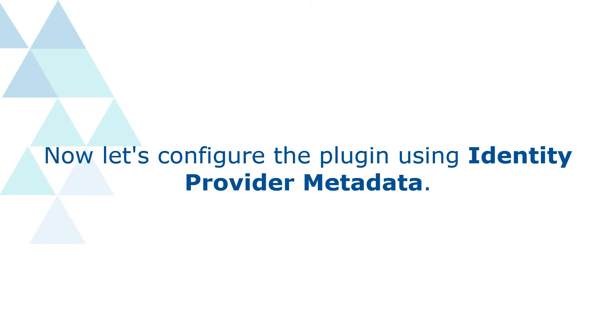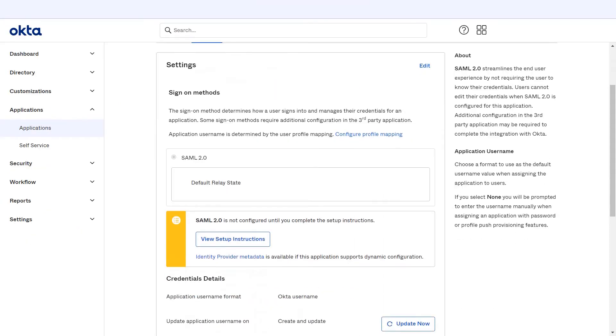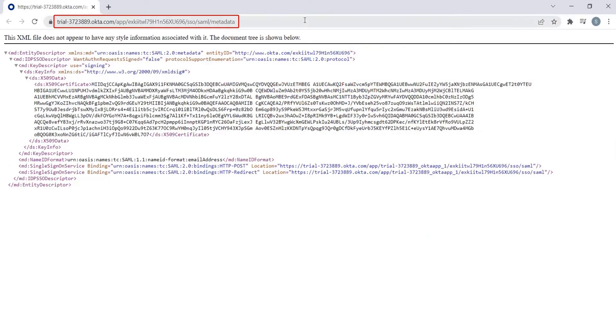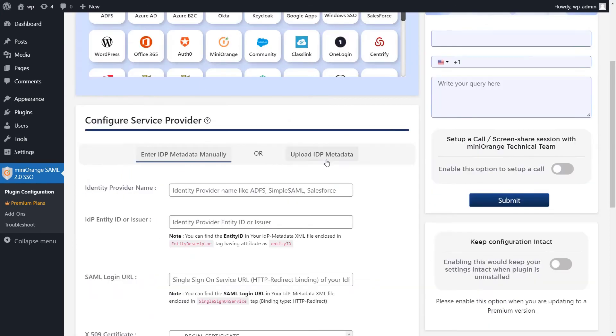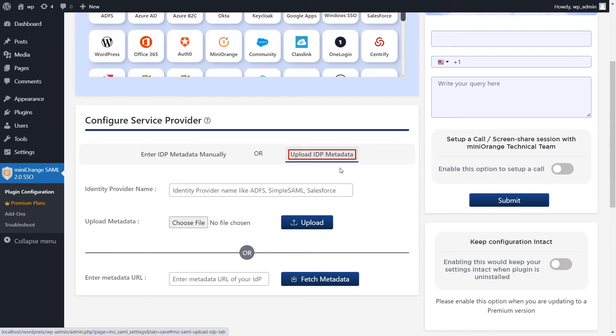Now let's configure the plugin using identity provider metadata. Now go to the sign-on tab. Click on identity provider metadata. Copy the metadata URL. Go to your service provider setup tab in the Mini Orange plugin. To configure the service provider click on upload IDP metadata.